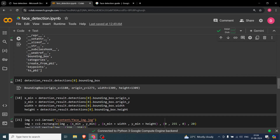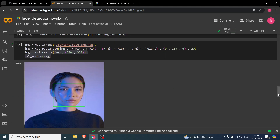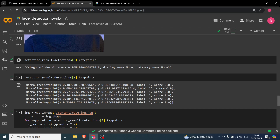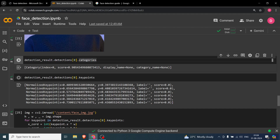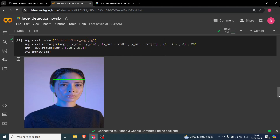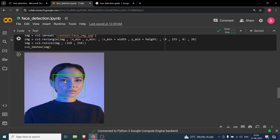We can also look into categories. Instead of bounding box, you write categories. The score is basically the confidence score — 90%, which is good enough.